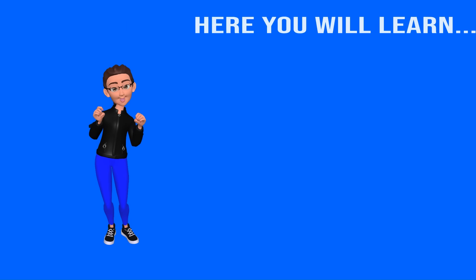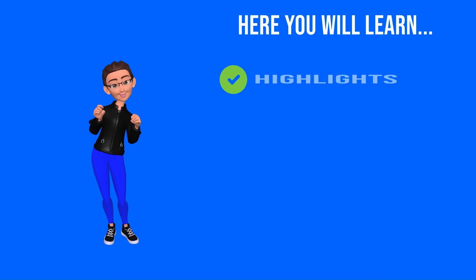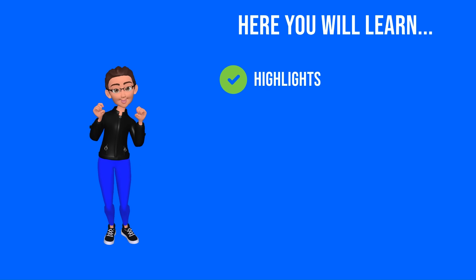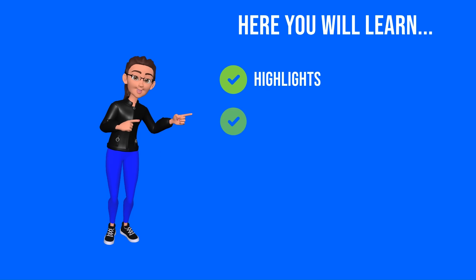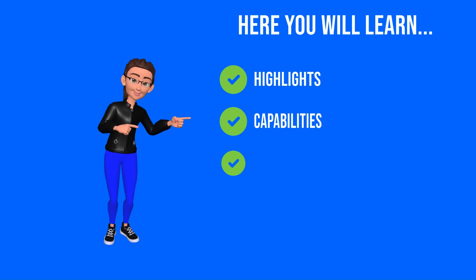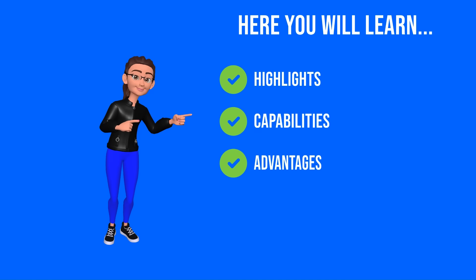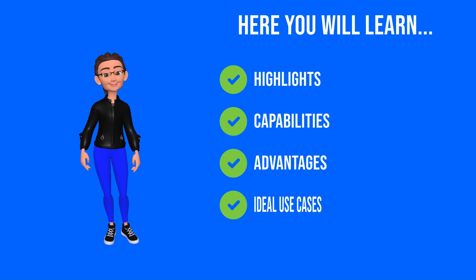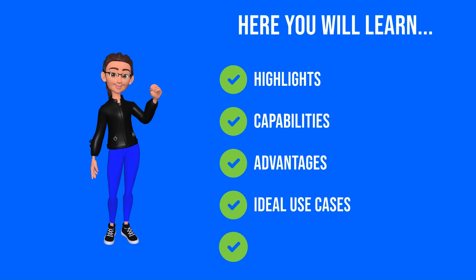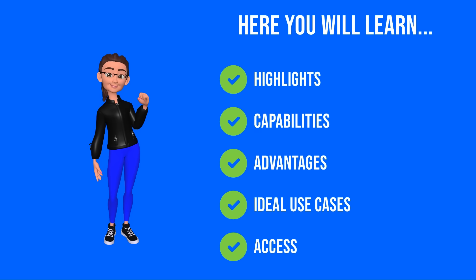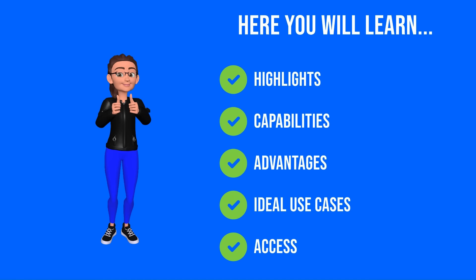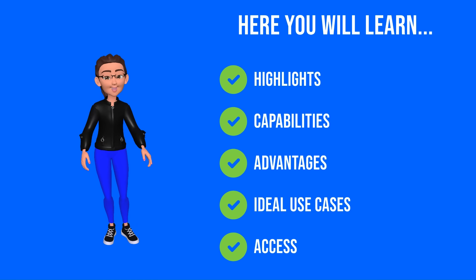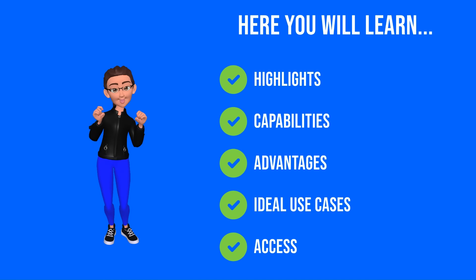In this video, we've already covered some of the highlights of Azure Blobs. Next we're going to talk about the capabilities, advantages, ideal use cases, discuss some methods on how to access Blob Storage, and why you should choose Azure Blob Storage.